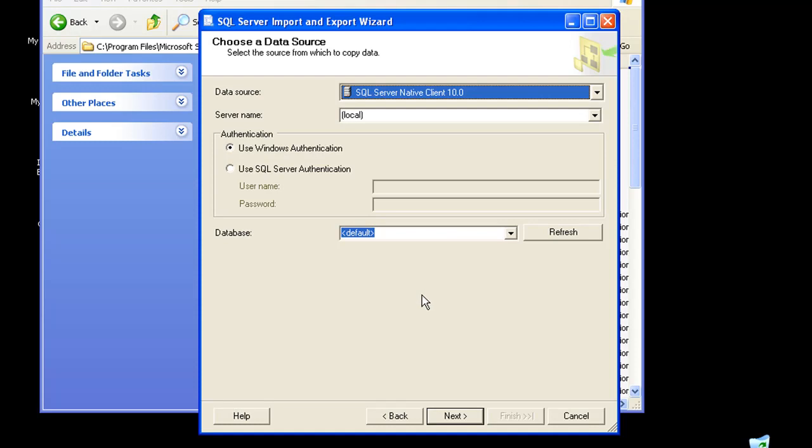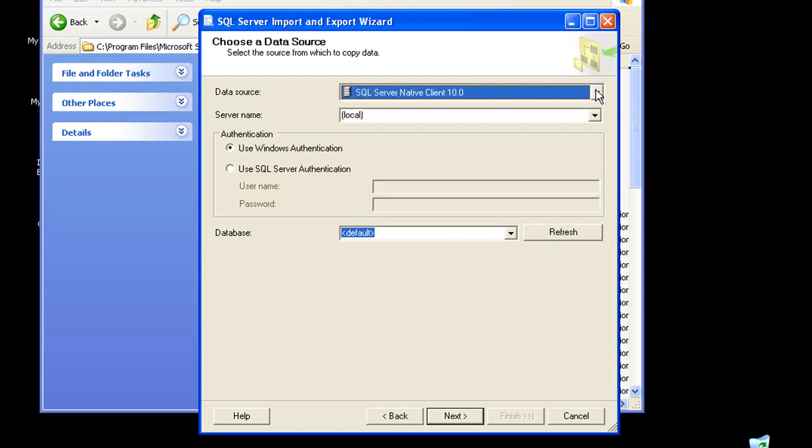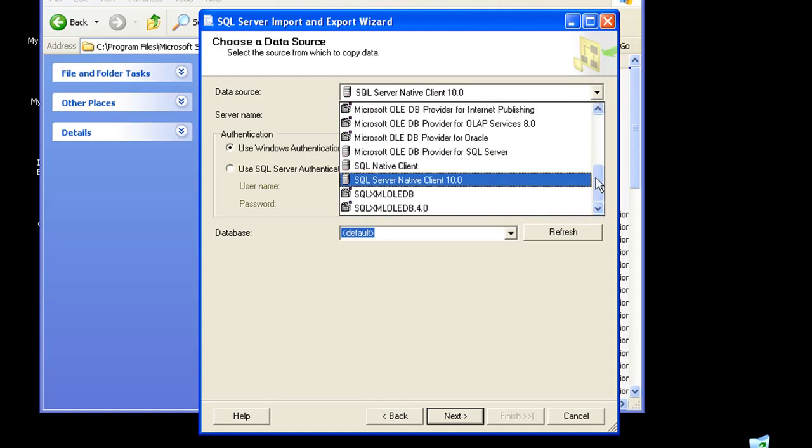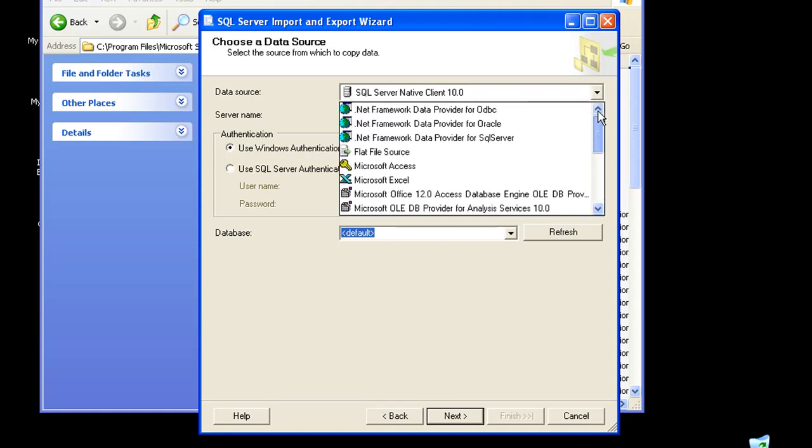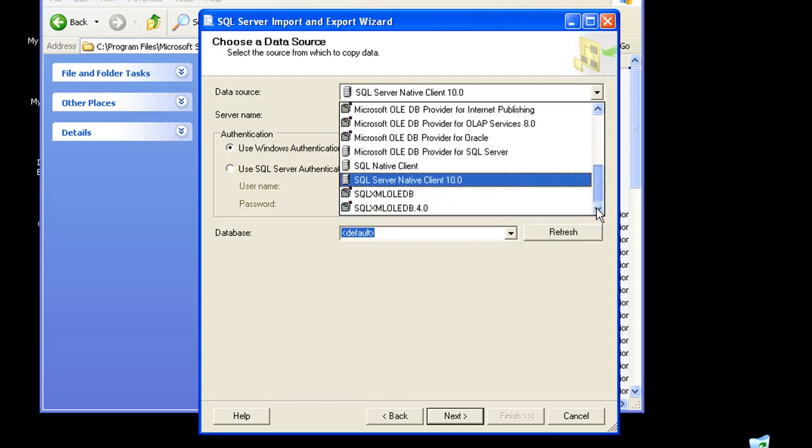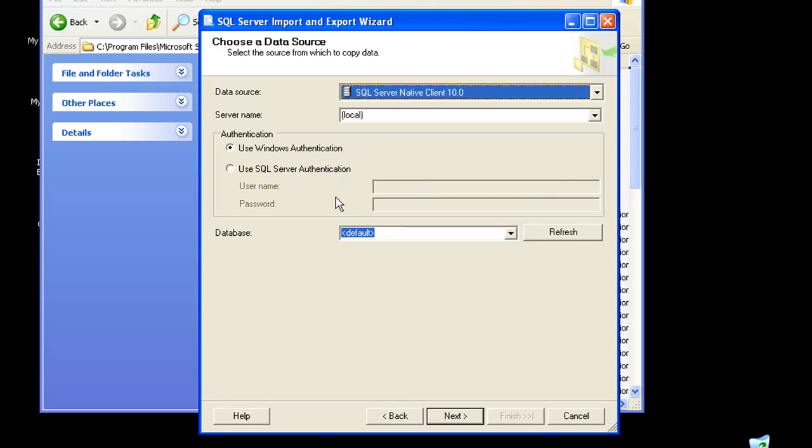My source, as I told before, is the database, so let me choose the appropriate one. Here you'll find the number of providers. Depending upon your source, you'll have to configure the providers. For this demo, we'll be choosing SQL Server Native Client 10.0. Next is to configure the server name.